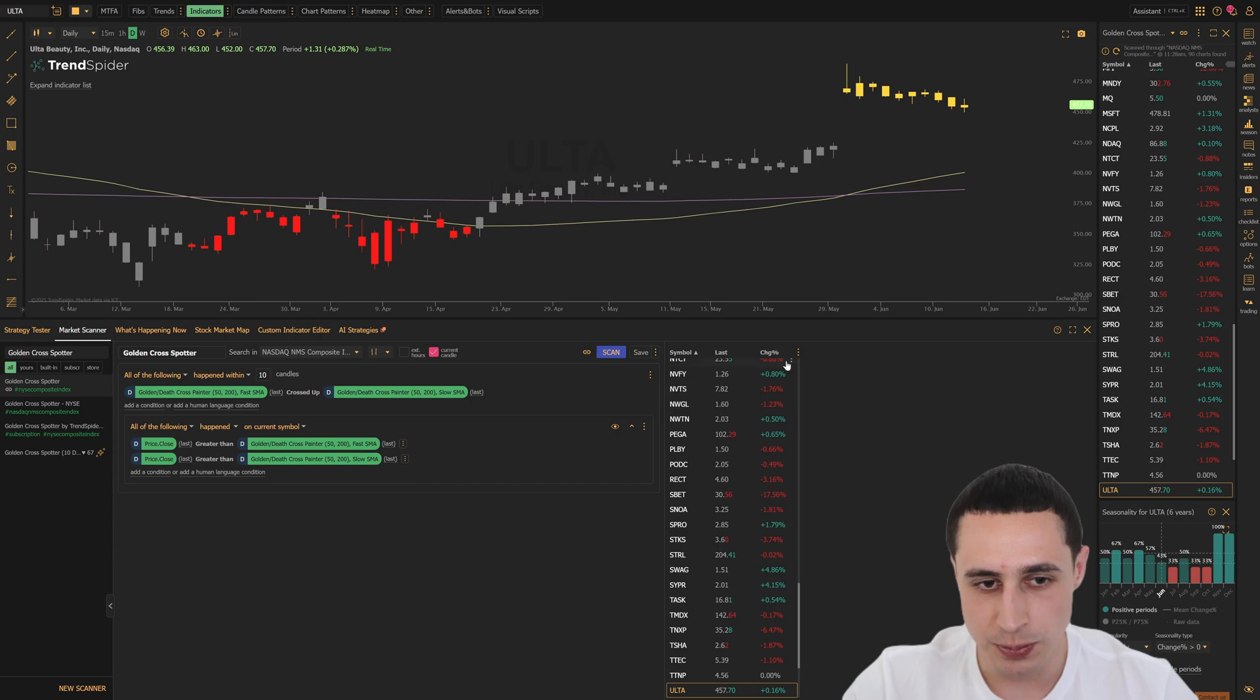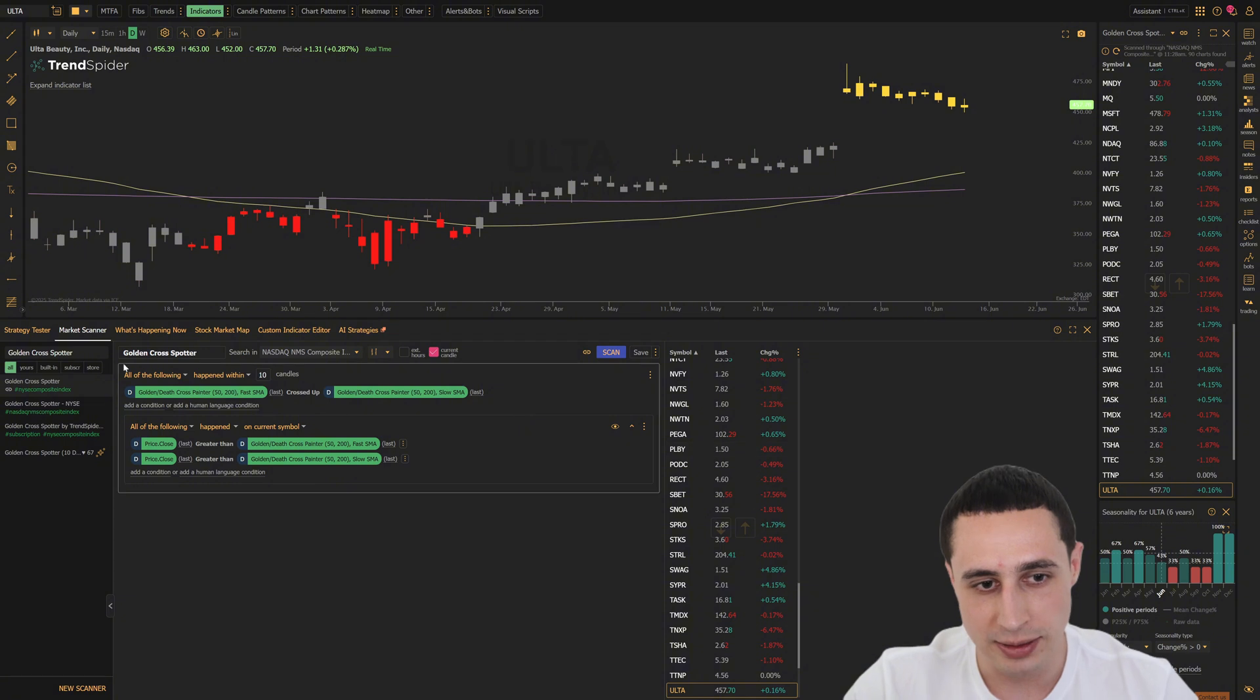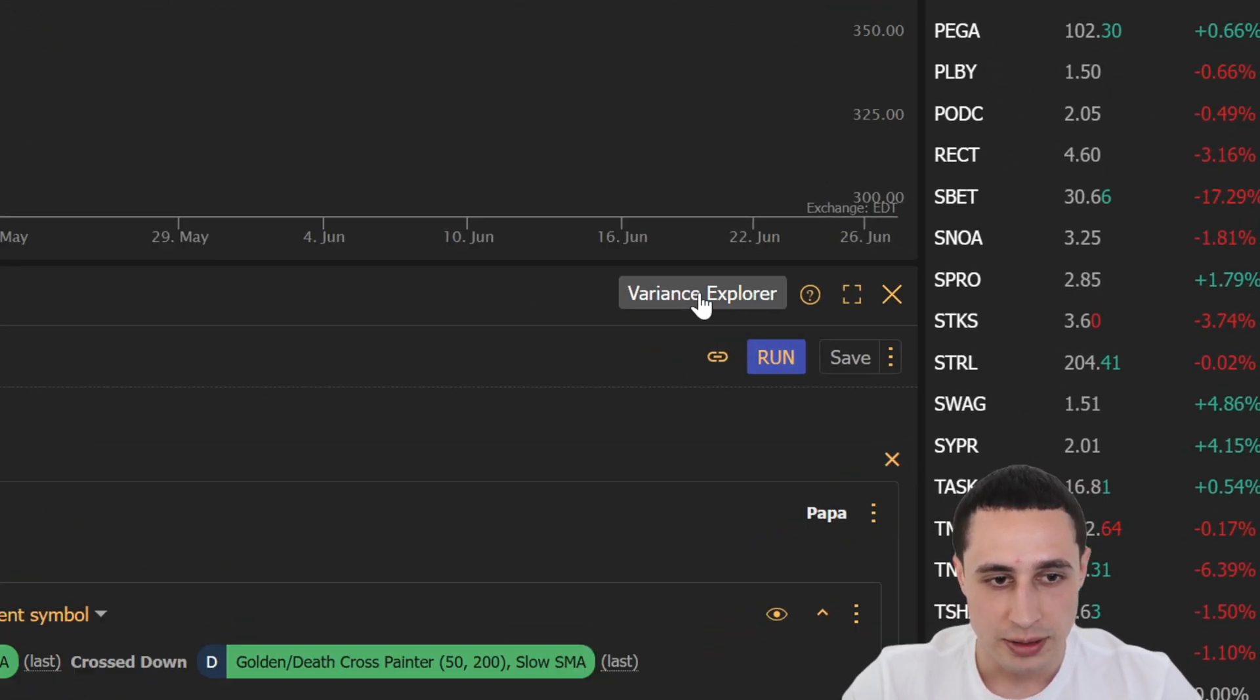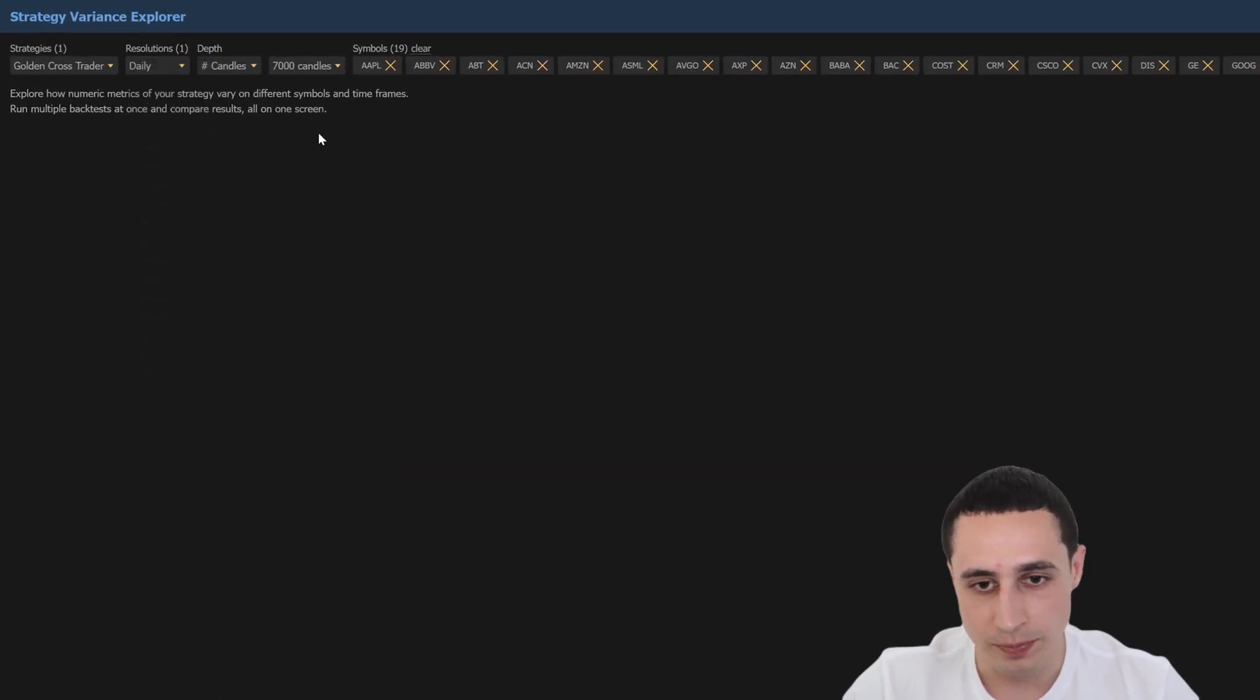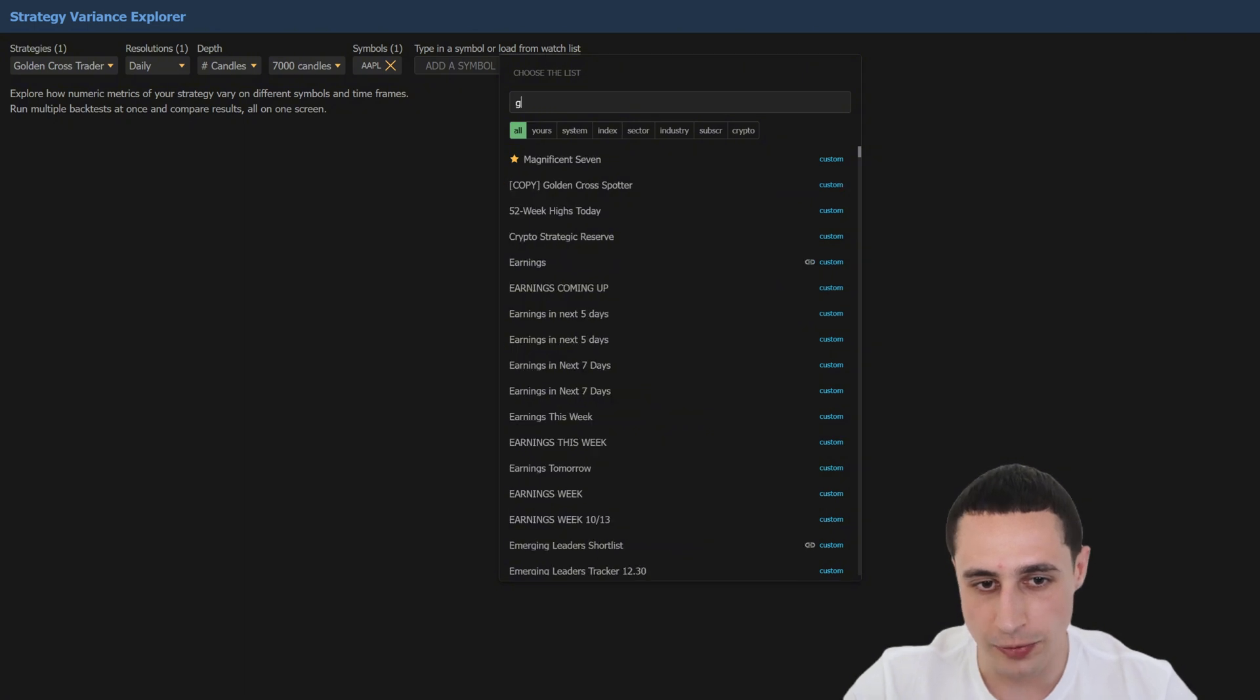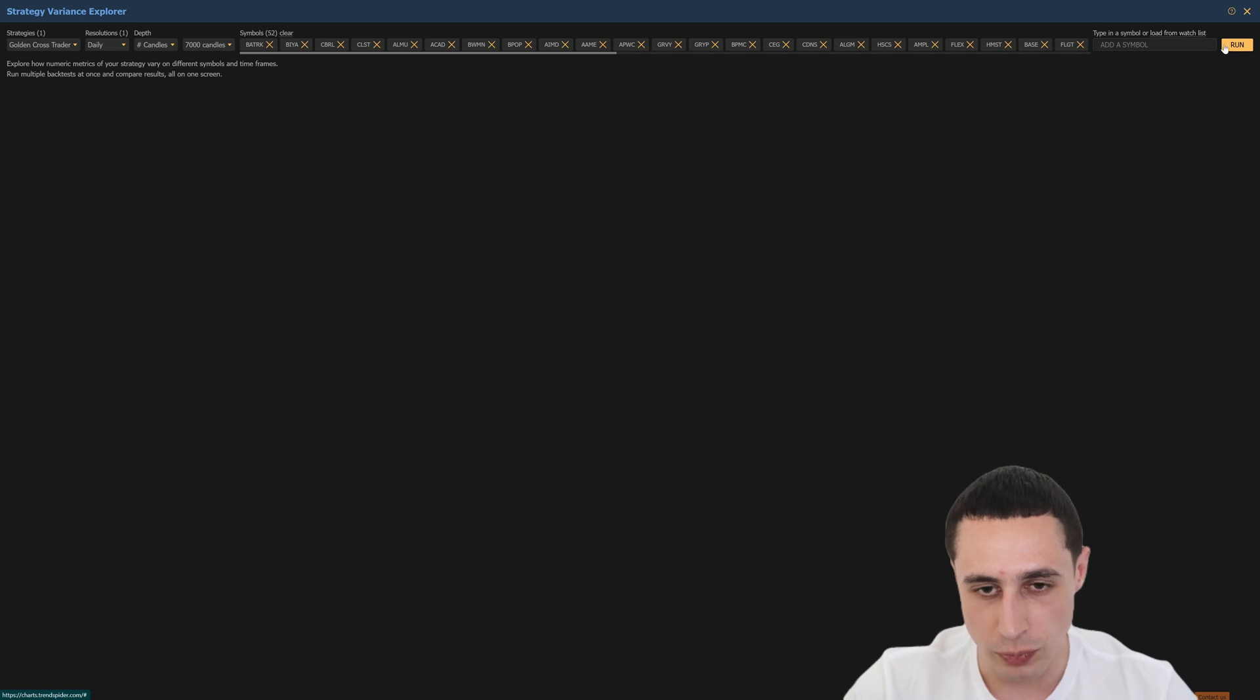Just export your scan results to a watchlist using the little three-dot menu here. Then we'll head to the strategy tester, open the golden cross trader strategy, and then click the Variance Explorer button right there. So we'll set the resolution to daily, define a wide historical window. I would recommend using at least 6,000 to 7,000 candles to cover the most market cycles. Then click Load from Watchlist, select the one you just made, and then hit Run.